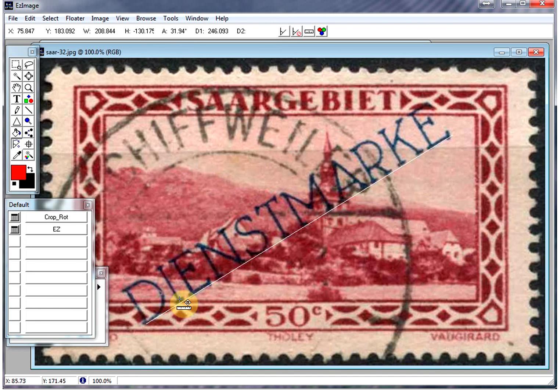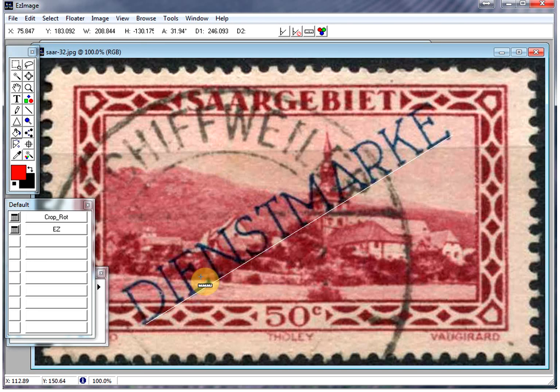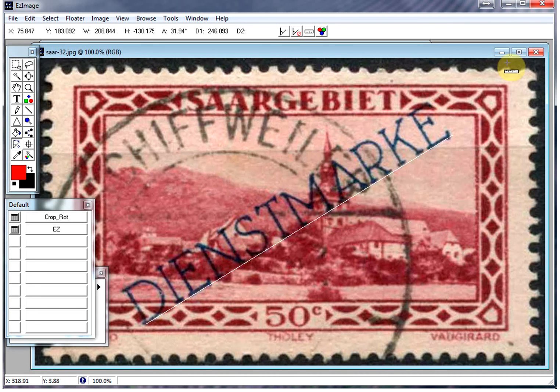It also gives you the dimensions of the overprint. Sometimes an overprint can be 19 or 19.5 millimeters and so forth. It's very simple to do it this way.